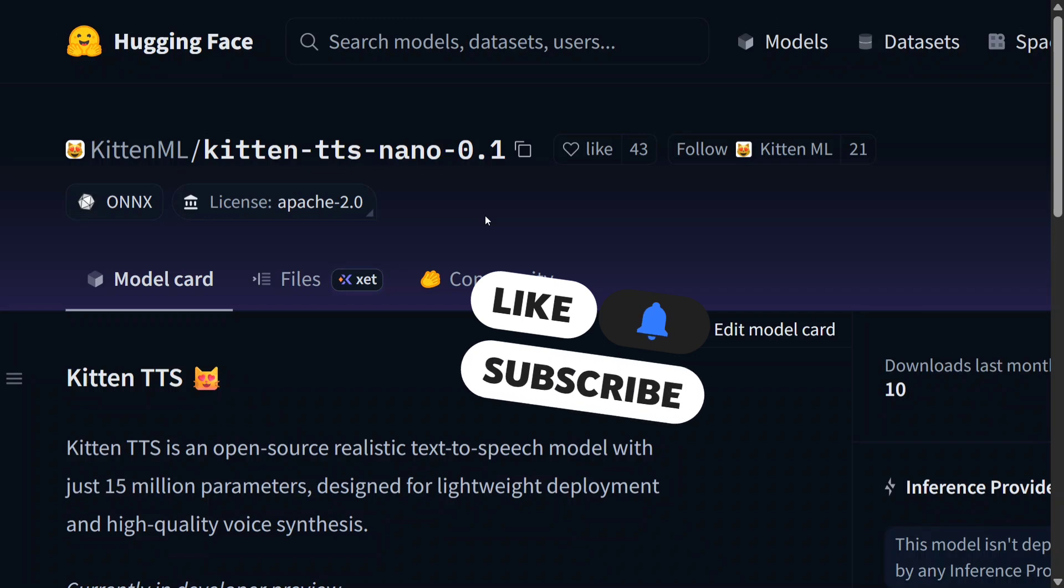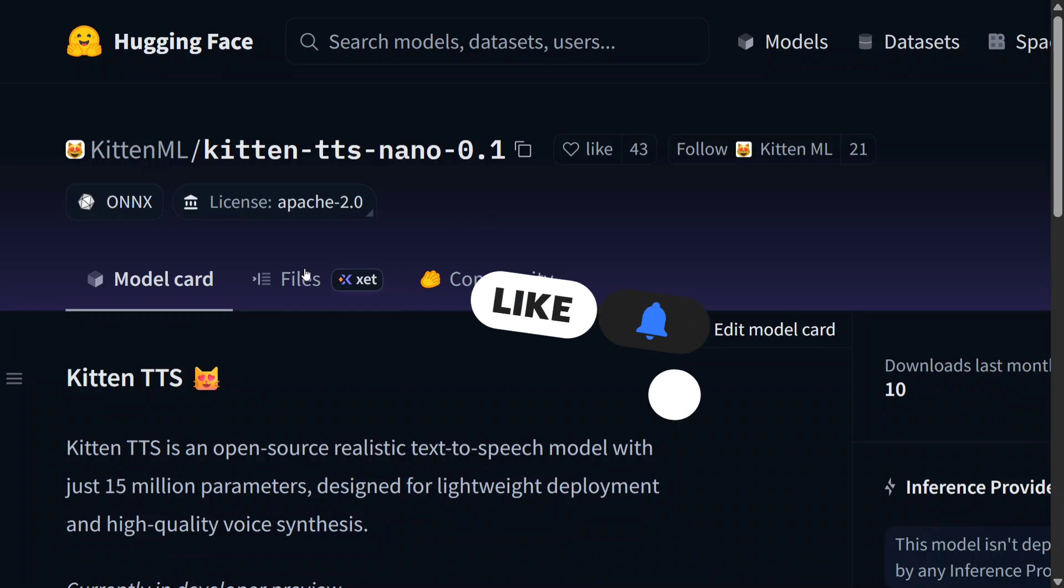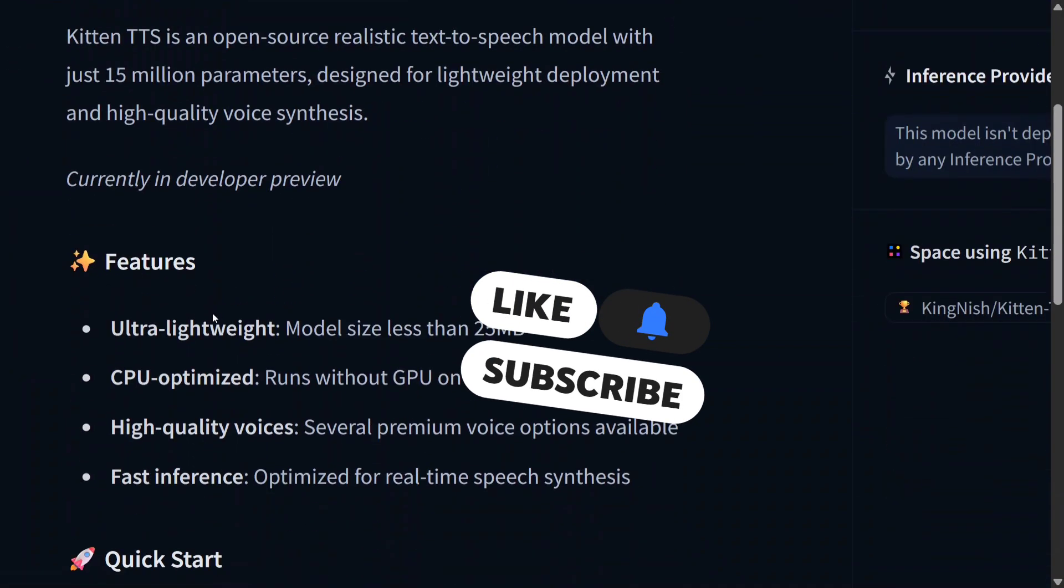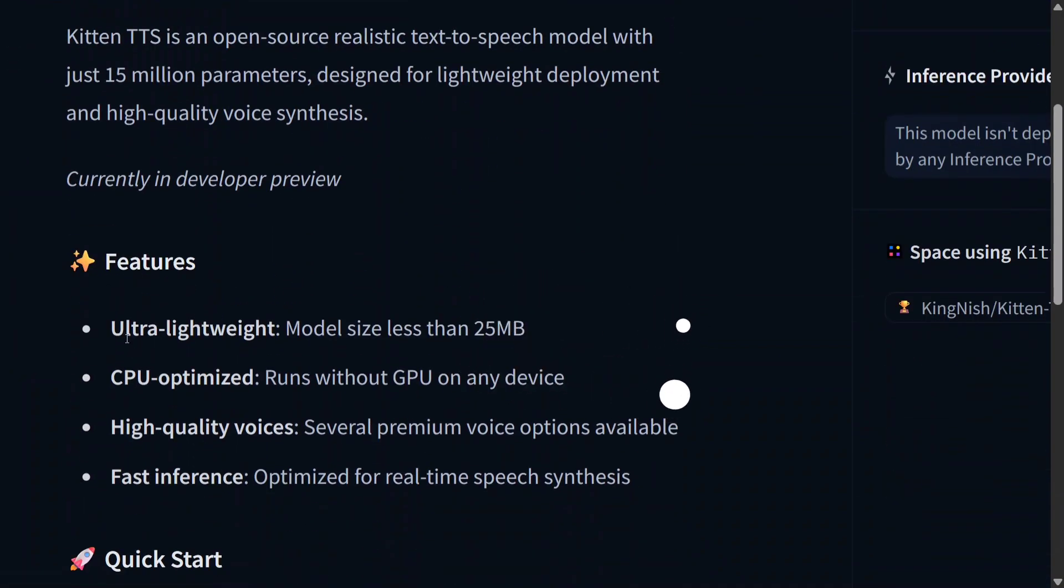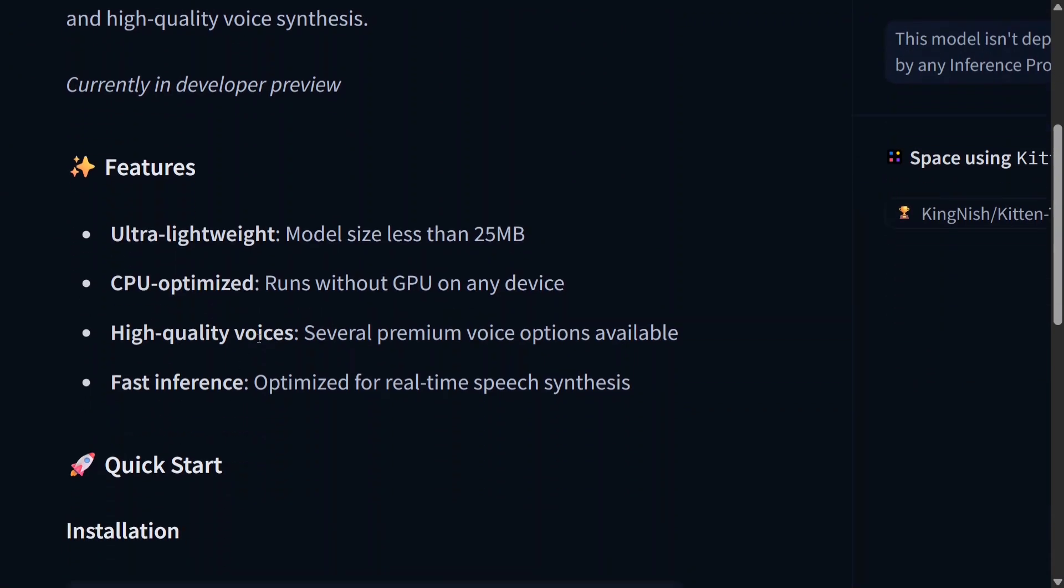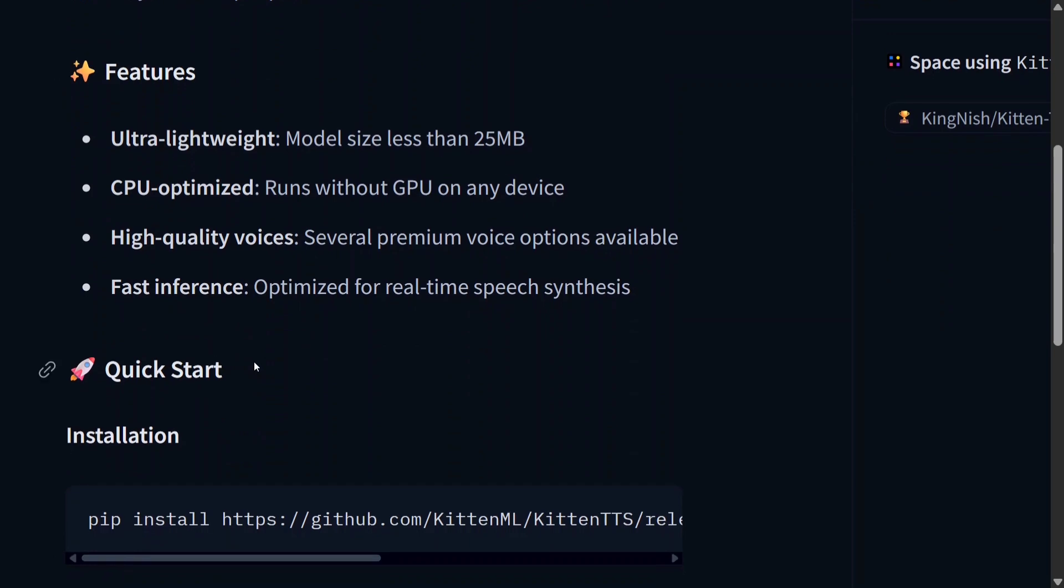Not just that, it doesn't require a GPU. On CPU it takes just a few seconds to inference your audio. Here are a few features: ultra-lightweight model size less than 25 MB, CPU optimized, high quality voices, and fast inferencing.